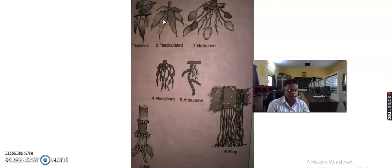In the second diagram we see the fasciculated roots. When tuberous roots occur in a cluster at the base of stem, they are known as fasciculated roots. For example, asparagus plant roots are the example of fasciculated roots.